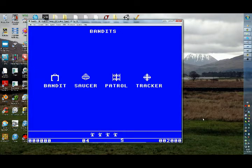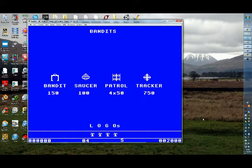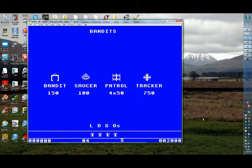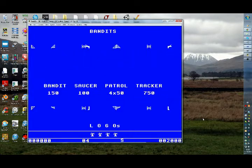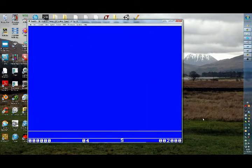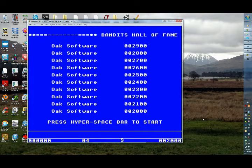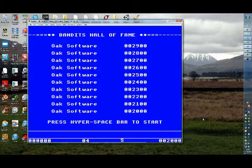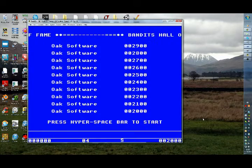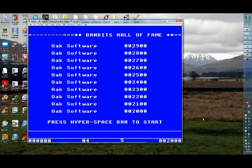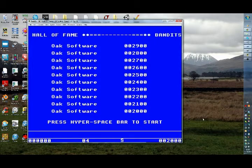So, I imagine it's... Anyway, I can't wait to get my BBC Micro. Try that. We've got here four enemies. The bandit worth 150 points. The saucer 100. There's the patrol, four times 50. And the tracker is 750. And there are these things. And it's like this game is a cross between Asteroids and Defender, really. You can see the influences there. And a few other influences of the time.